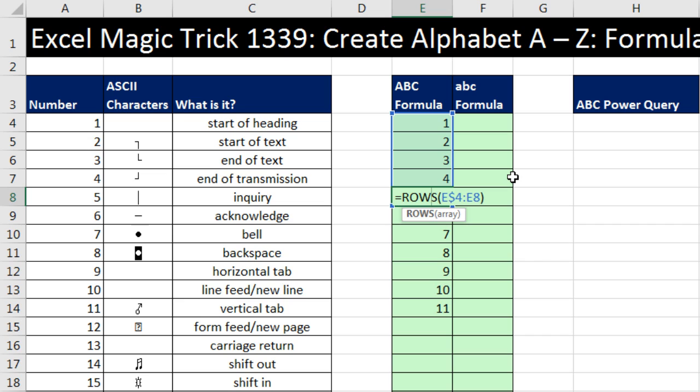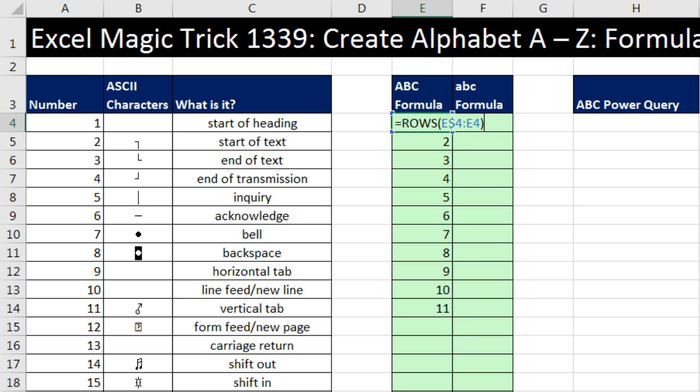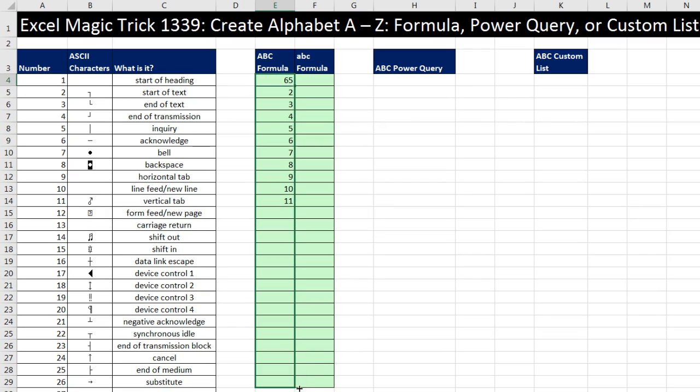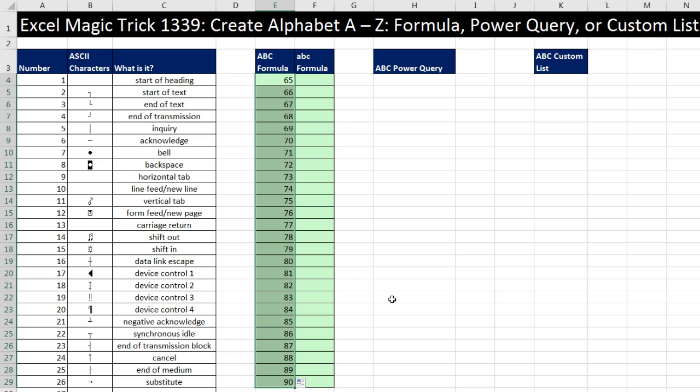That's how we can use the ROWS function to increment numbers. Now, remember, we needed 65, 66, 67, and so on. So I'm simply going to add to row 64. Control Enter. There's our 65 as I copy it down all the way to 90. Boom. There it is.